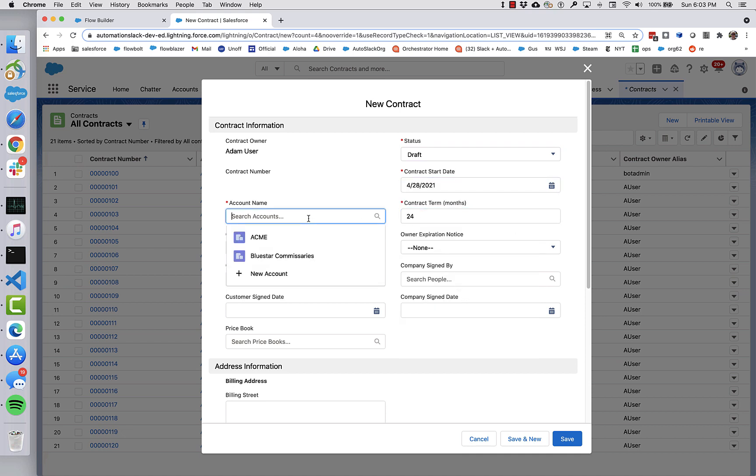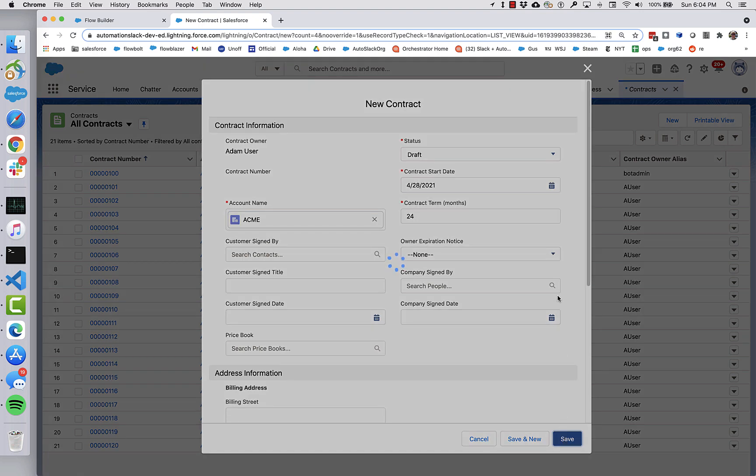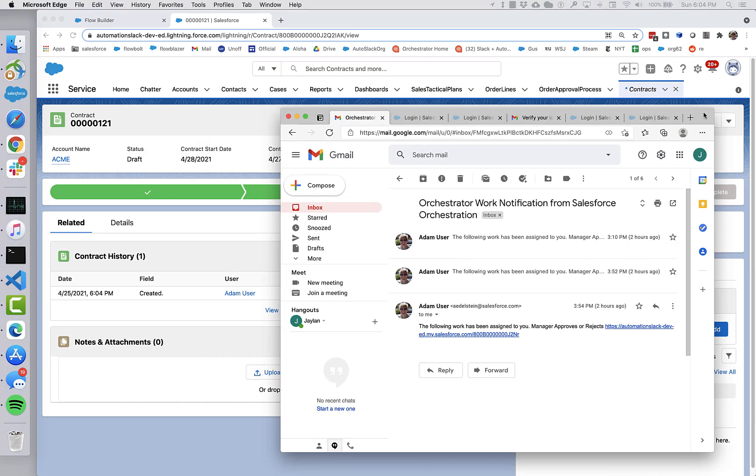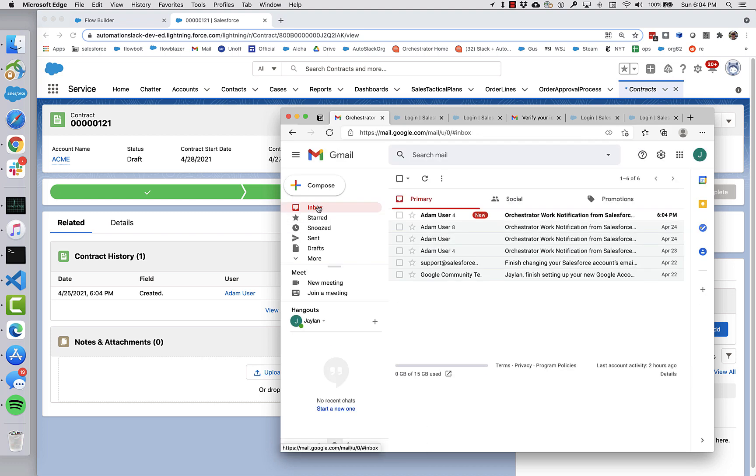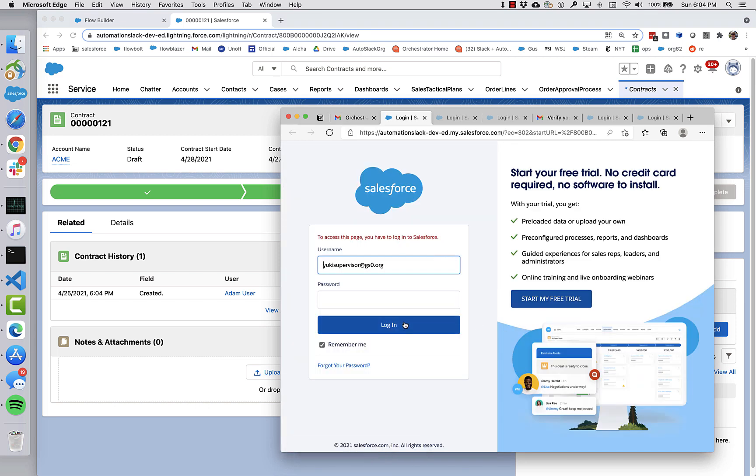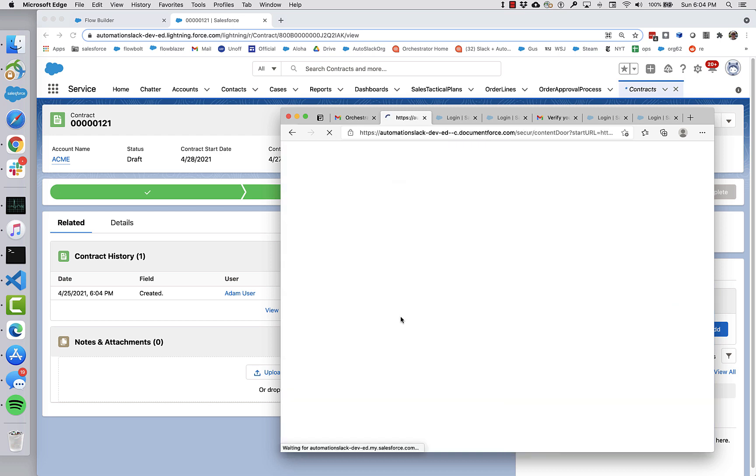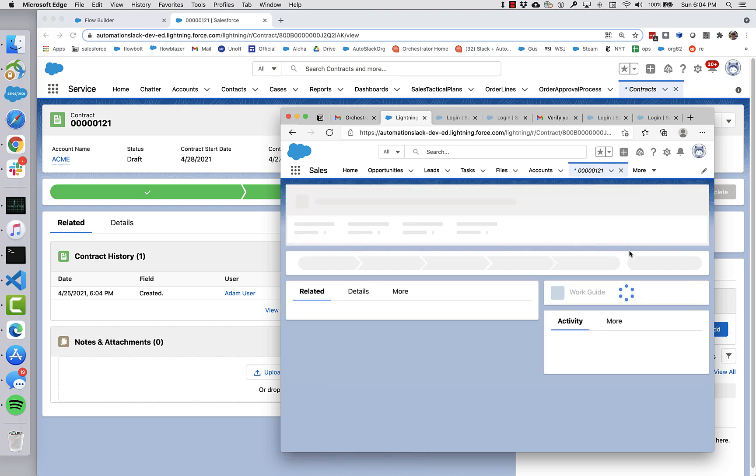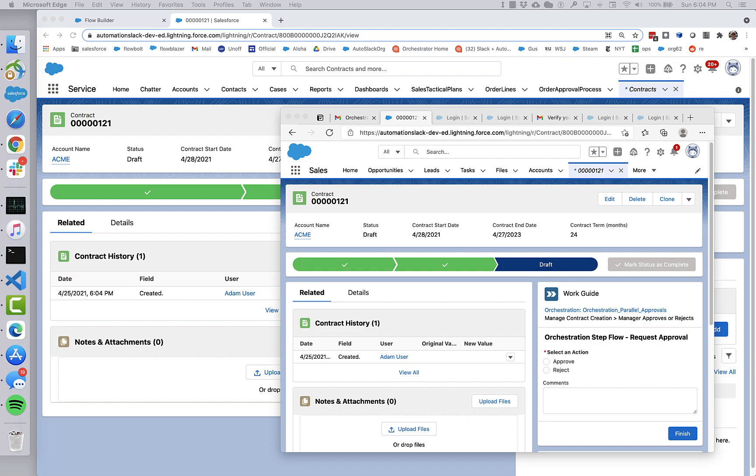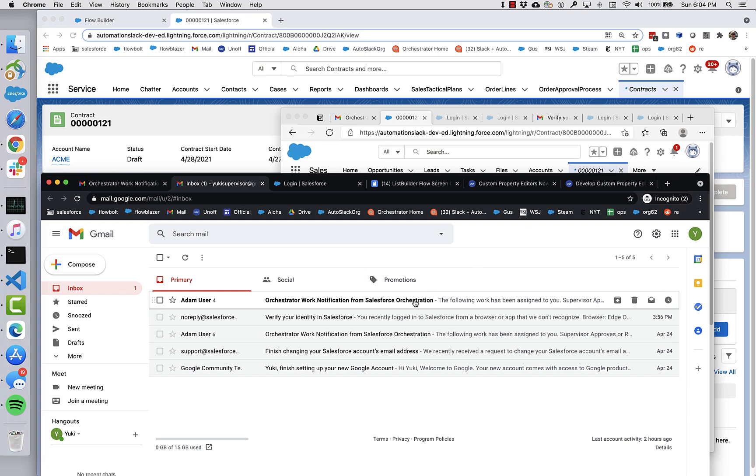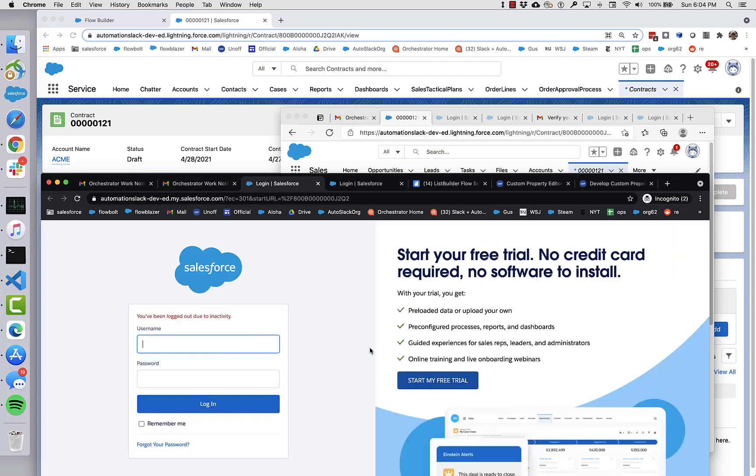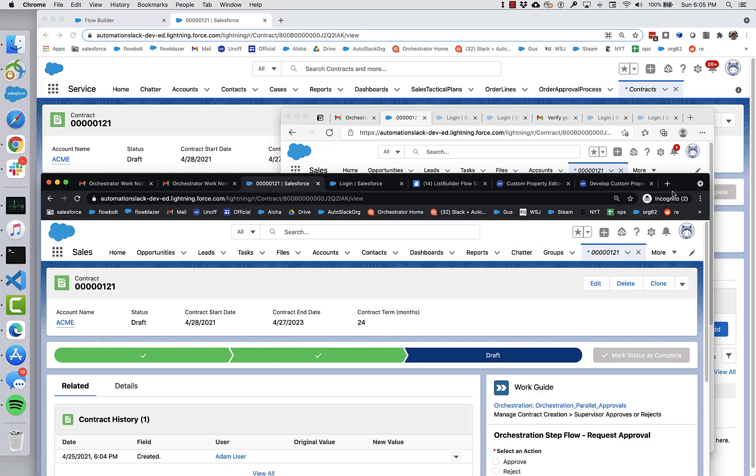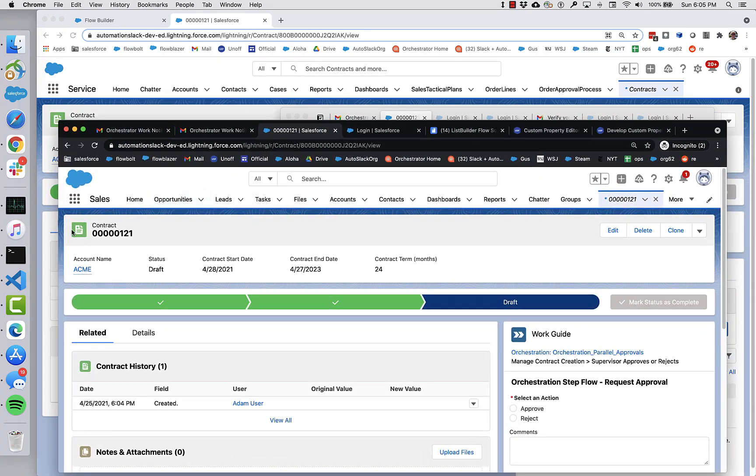So I'm going to expect to get notifications in the email boxes of both Jalen manager and Yuki supervisor. So let's see here. We've got Jalen manager. And there is the brand new notification from Jalen, we can go and visit contract 121 and visit and see his work that's waiting for him there. And then likewise, let's go and look in on Yuki supervisor's inbox. And that's right here. And so Yuki supervisor can also go.